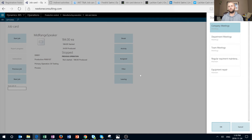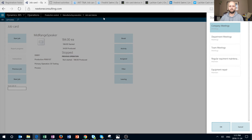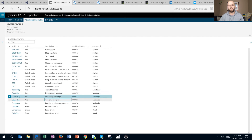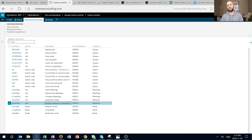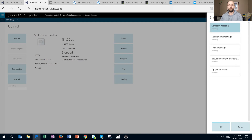When we click on the Activity button, we can see a list of available indirect activities against which we can log our time — for example, company meeting, department meeting, and others. Let's take a look at where those are set up. Navigating back to the indirect activities list, we can see team meeting, department meeting, company meeting, equipment repair, and regular equipment maintenance — these are just examples of indirect activities you can set up, and they become automatically available when you click the Activities button to register your time.